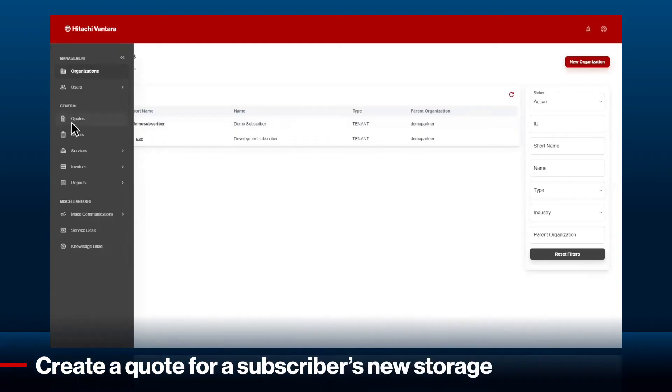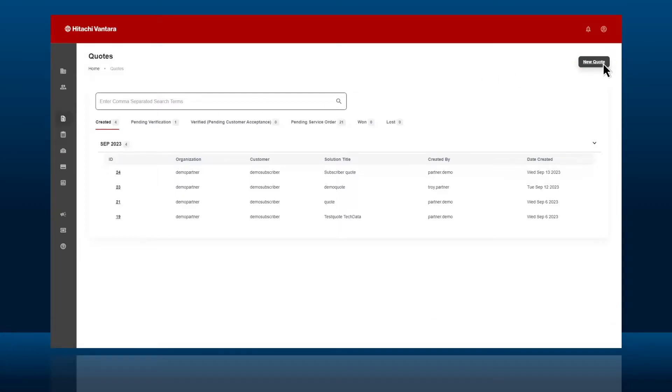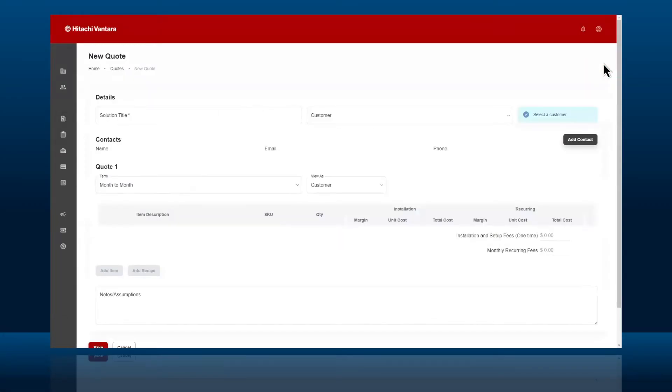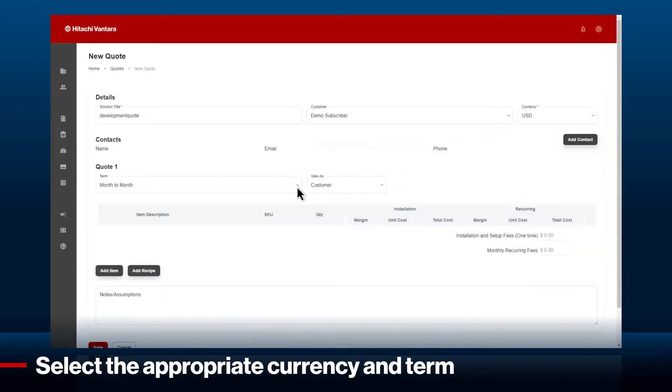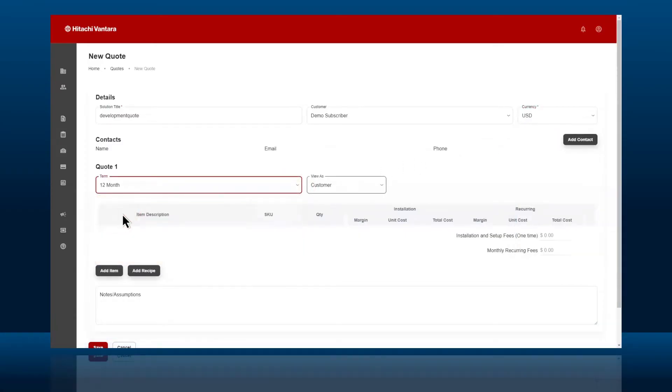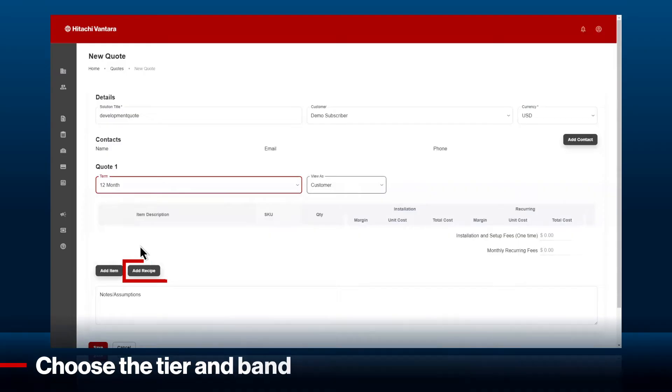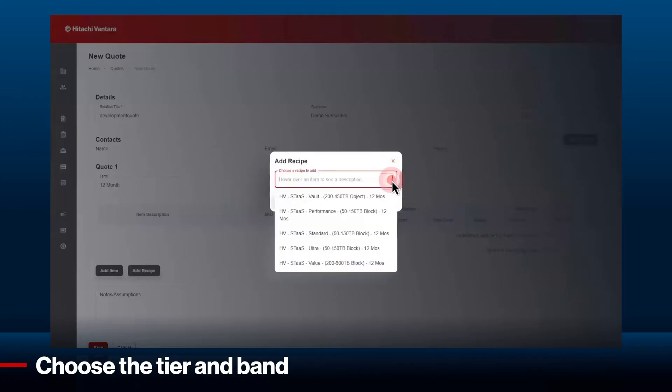Next, create a quote for a subscriber's new storage. With multi-currency support, you can select the appropriate currency and term, and then choose the tier and band that works best for your client's performance requirements.